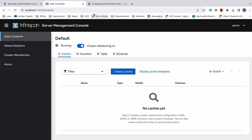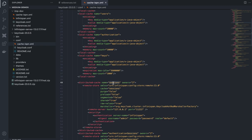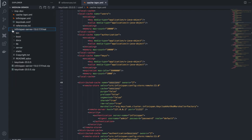Now we have to change the Infinispan configuration as well. Currently in the Infinispan server we do not have any caches configured, but these are the cache names we have to configure so that Infinispan is also aware of which caches it needs to monitor and take control of.